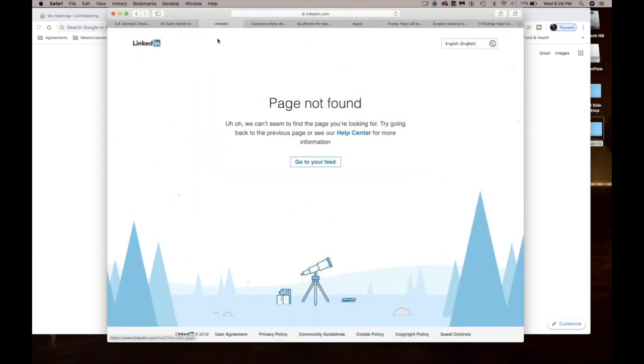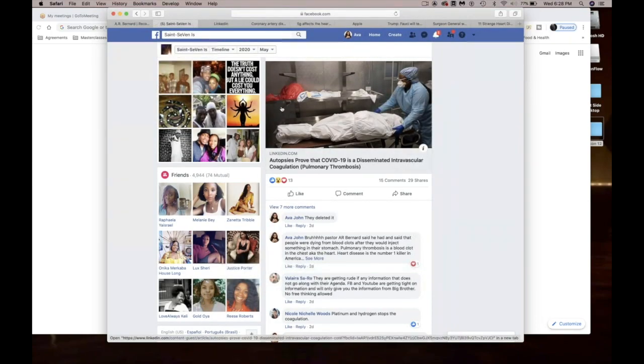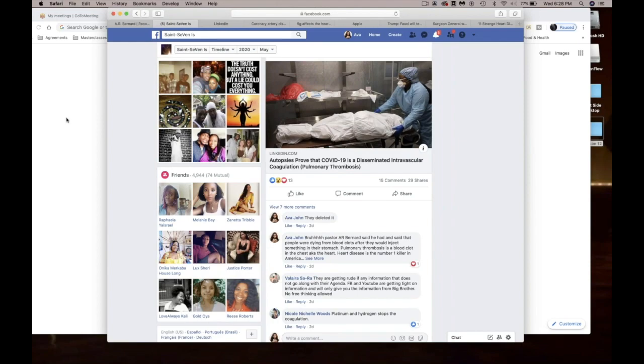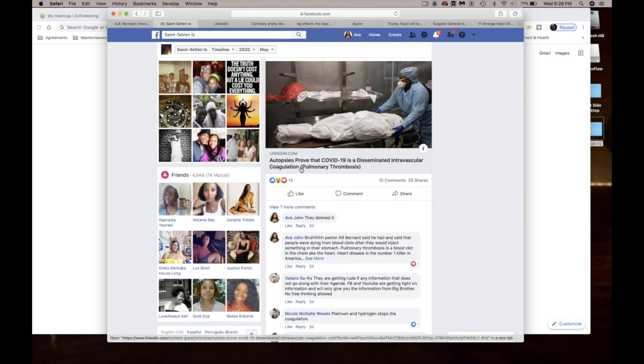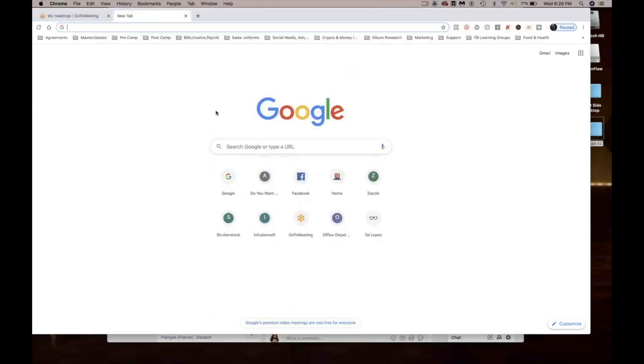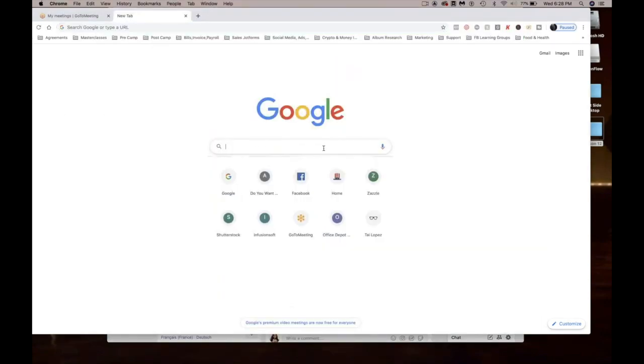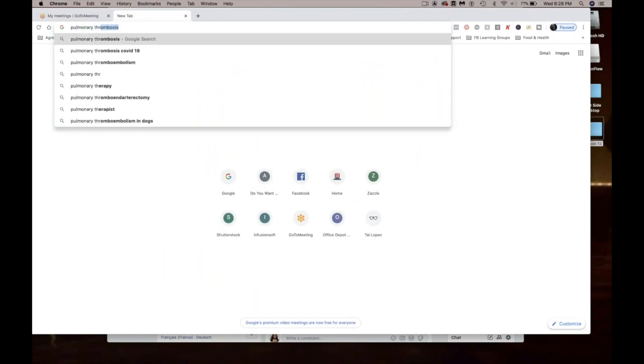At one time they were trying to get the doctors not to do autopsy and just call it COVID. When you click on this link, it disappears. Oh they took it down already. But because I am so curious, I was like, Bernard used that word pulmonary thrombosis, so let me look it up.